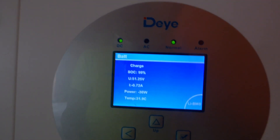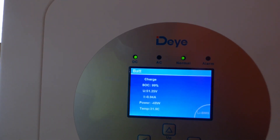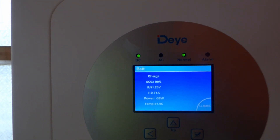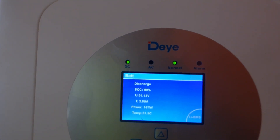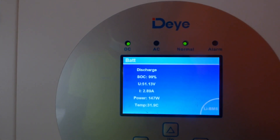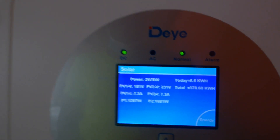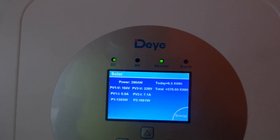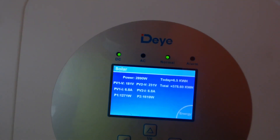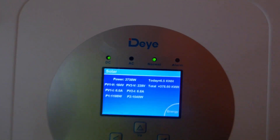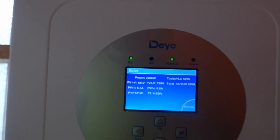My batteries are currently full — 99%, so technically full. Only 147 watts is going in. What's going to happen is the system will dial down production so it doesn't overcharge the batteries. The BMS is communicating between the inverter and the battery and telling it what to do.